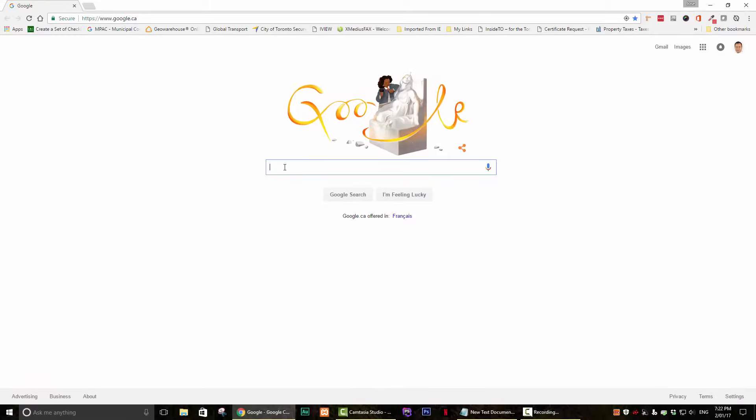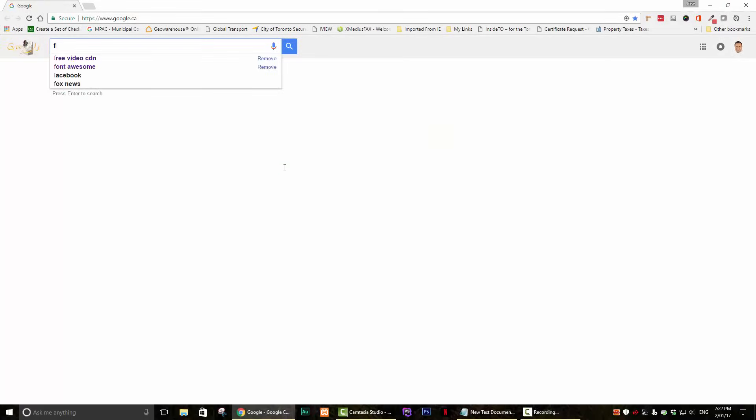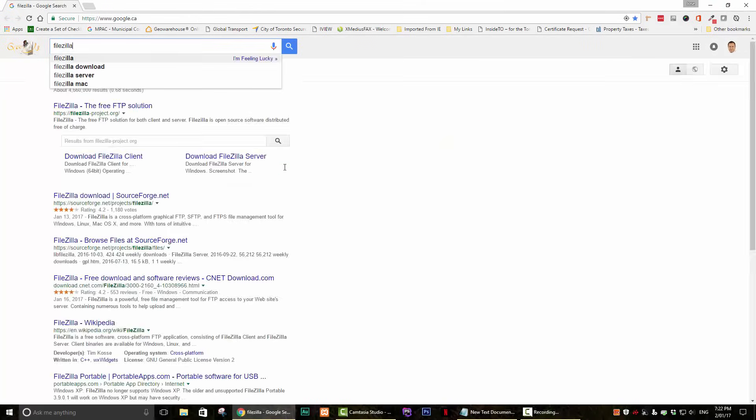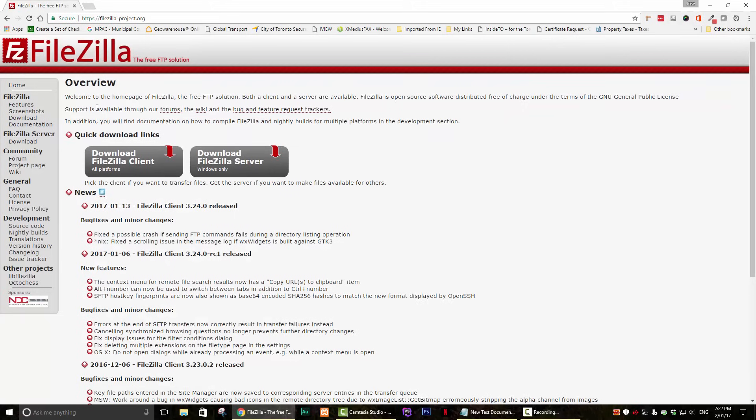Step 1. Go to your web browser and search for FileZilla. Click on the first search result.